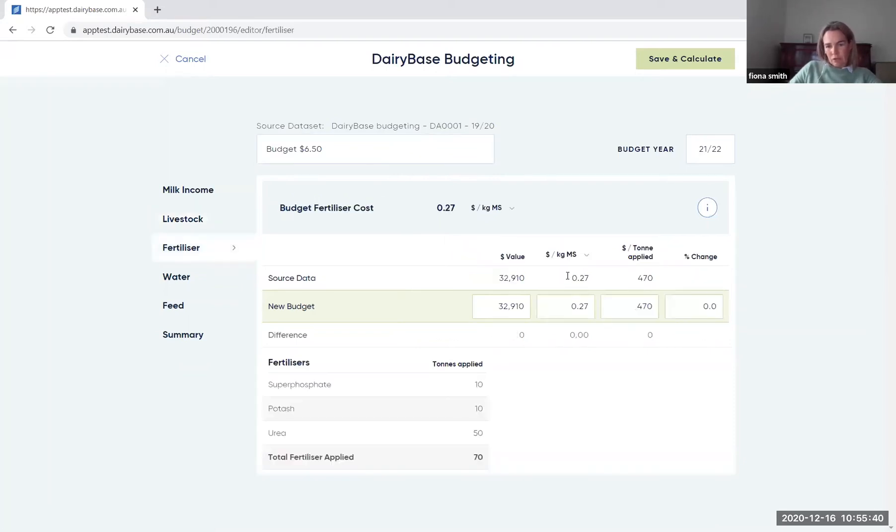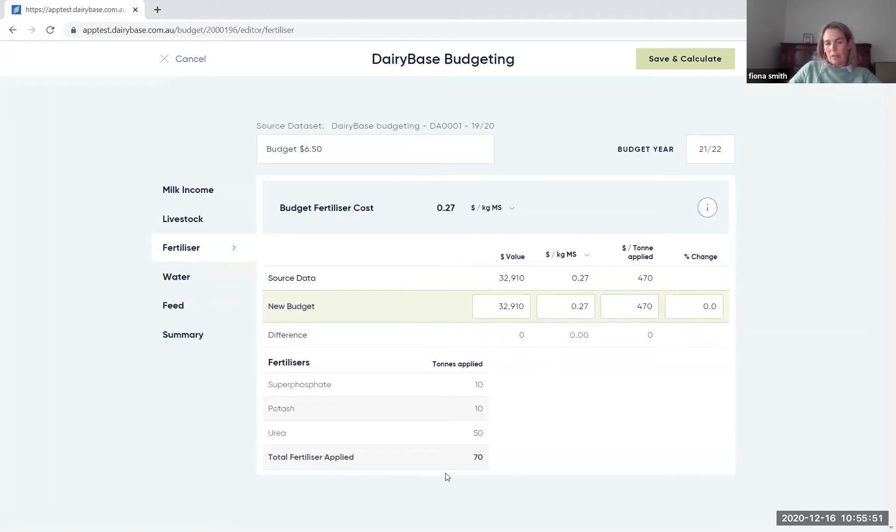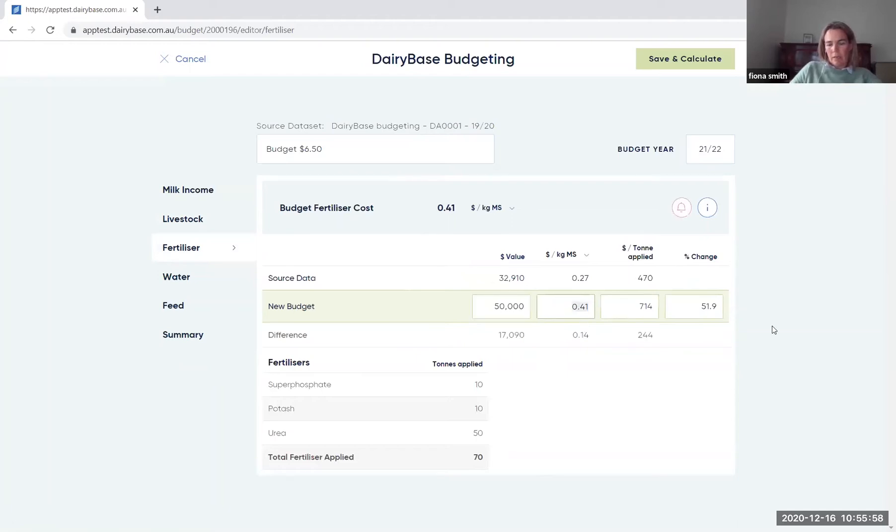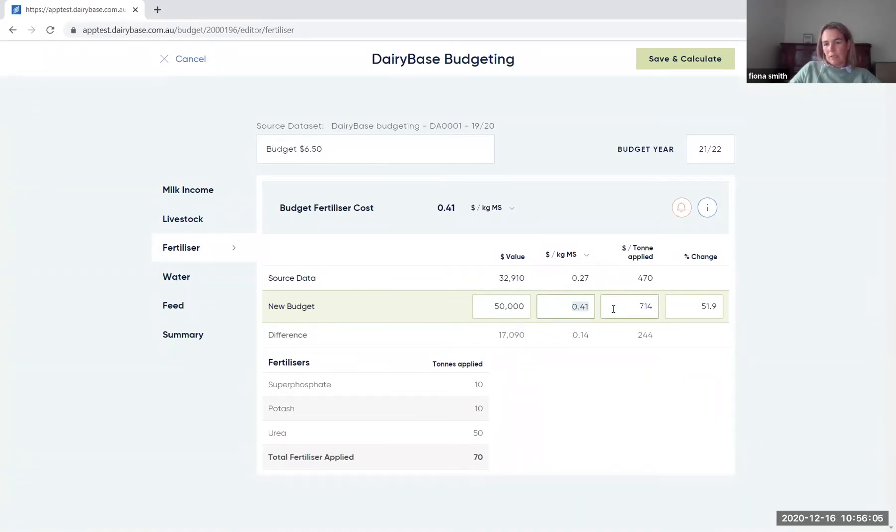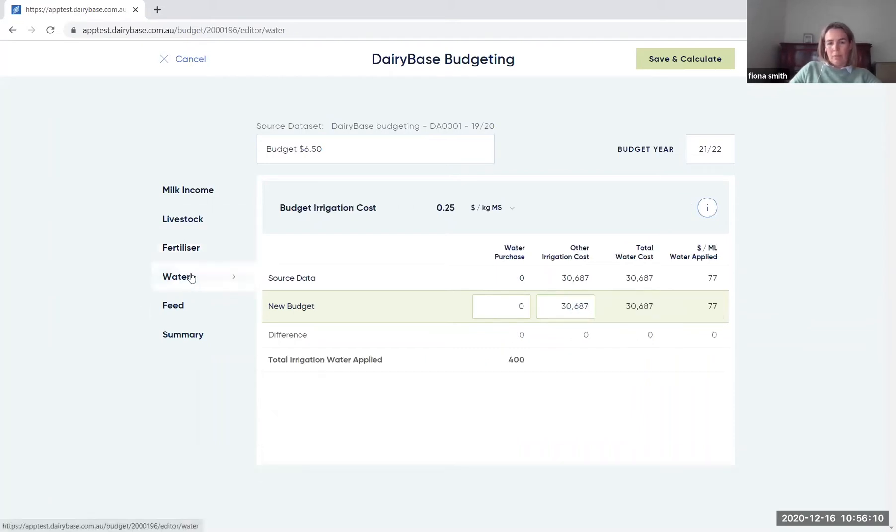When you come into the fertiliser, you'll note that it tells you how much it was per tonne applied. So for the historical year, you can see what the price was, based on the amount of fertiliser applied for that particular year. So I'm going to say that for this particular year, that fertiliser prices are going to increase relatively substantially. So going up to $50,000, which would say we're looking at $714 a tonne for that particular year to move through into the water screen.